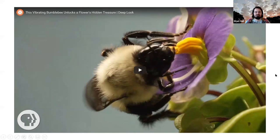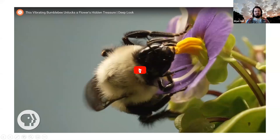I have a video here highlighting another type of floral functional trait and how it is specific to particular pollinators.